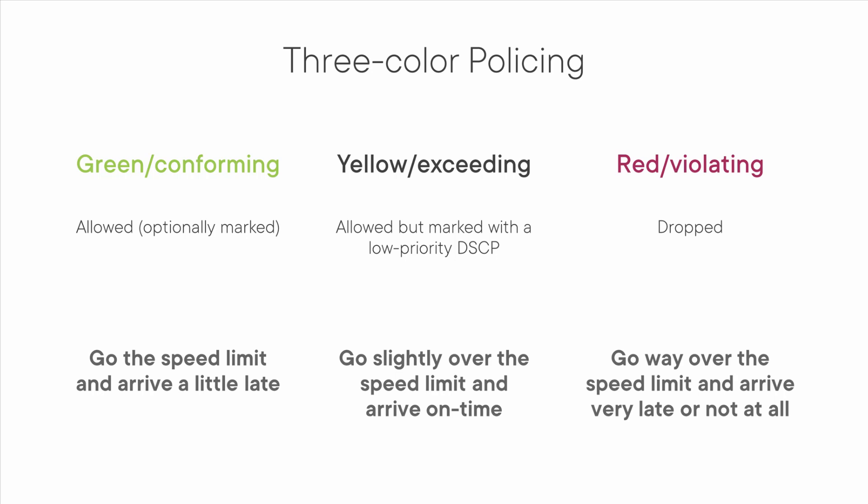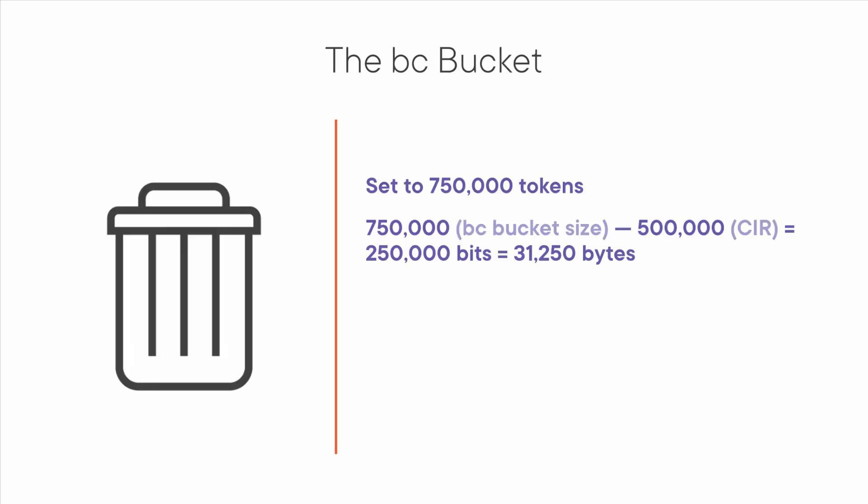The third choice is red. You go 70 miles per hour and you will definitely miss your appointment. You will either get pulled over or get into an accident. Either way, you won't make your appointment on time. Red packets are considered violating and are dropped like a bad habit.